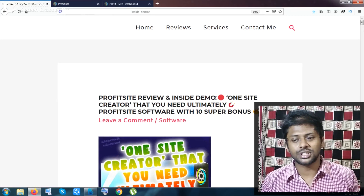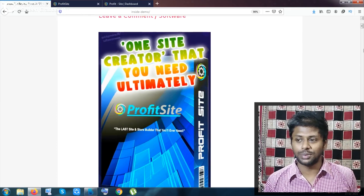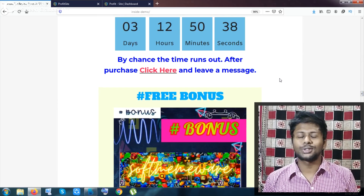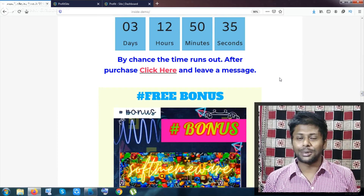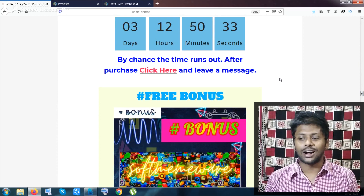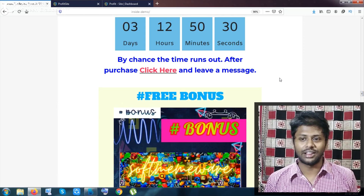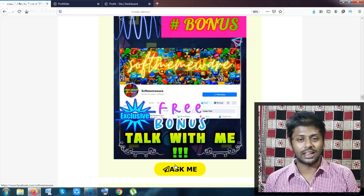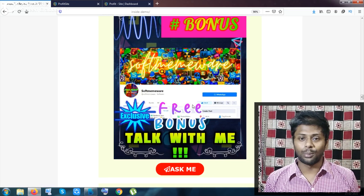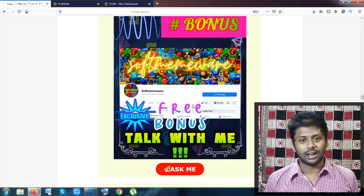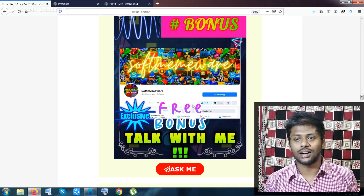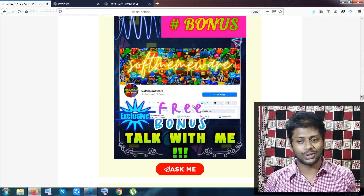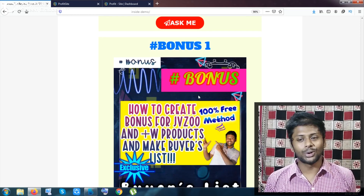Before getting into the product, let me show you my bonuses. Ten superb awesome bonuses will be given to you from my website once you have purchased from my link. My first bonus is a totally free bonus — basically it is about suggestions, questions, and answers. If you are a newbie, it will be very helpful. You can message me on my Facebook page and ask any question about making money online, and I will answer you.